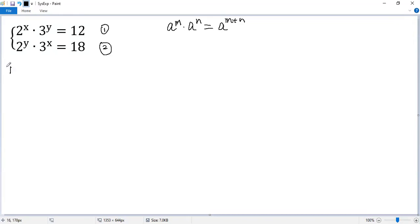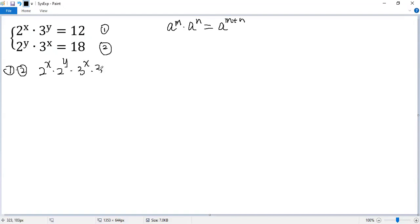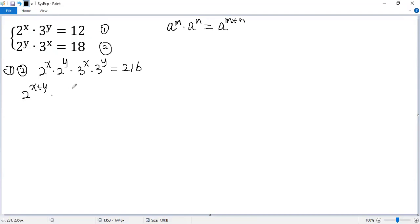Let's do equation 1 times equation 2 first. So we get 2 to the power of x times 2 to the power of y times 3 to the power of x times 3 to the power of y equals 12 times 18 equals 216. Now we can use this rule, so we get 2 to the power of x plus y times 3 to the power of x plus y equals 216 equals 6 cubed.